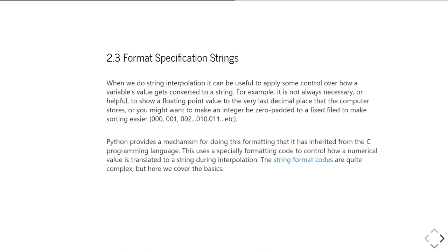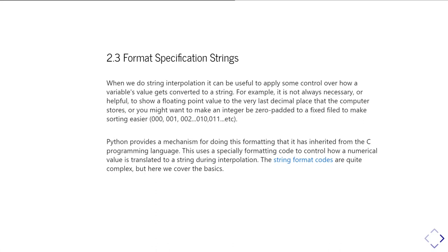So Python provides a mechanism for controlling how a value is converted to a string, and this is actually something that's inherited from the C programming language. This uses a specially constructed formatting code that tells Python how to do that conversion from a numerical value, normally a numerical value, and translating it into a string during the interpolation. So the string formatting codes can look quite daunting. It's a fairly complex structure of how you create them.